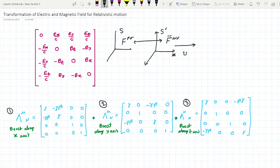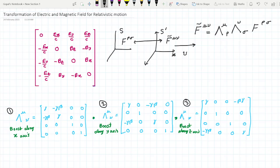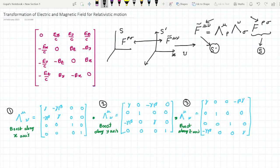So how are these two tensors related? We know these two tensors are related under the Lorentz transformation: F̃^(μν) = Λ^μ_ρ Λ^ν_σ F^(ρσ), where F^(ρσ) is the field tensor for the S frame and F̃^(μν) is the field tensor for the S' frame. From these two tensors, we can find what the corresponding electric and magnetic fields are for the S' frame relative to the S frame.